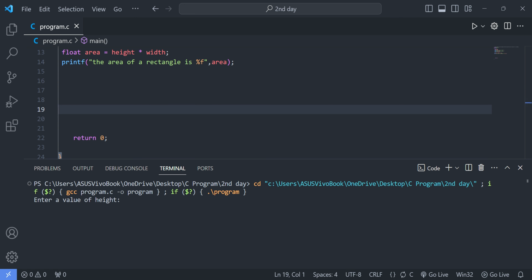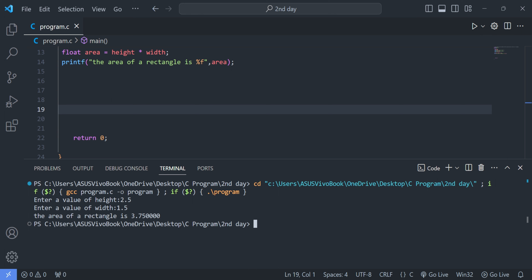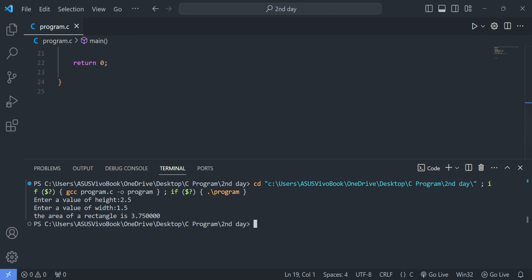Let's run the program. The prompt appears asking us to enter a value for height — let's enter 2.5. Then it asks for width — we enter 1.5. After pressing enter, the area of rectangle is printed.